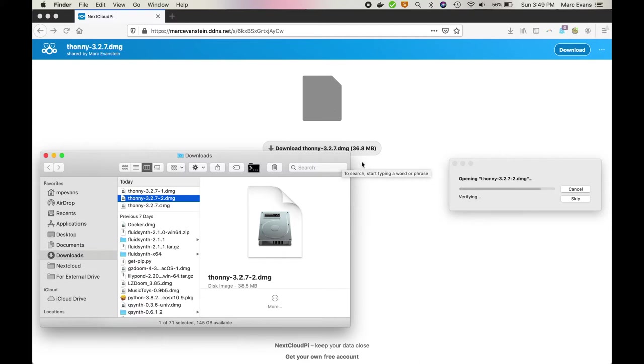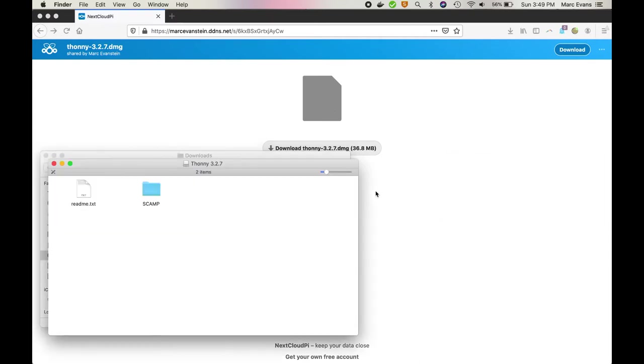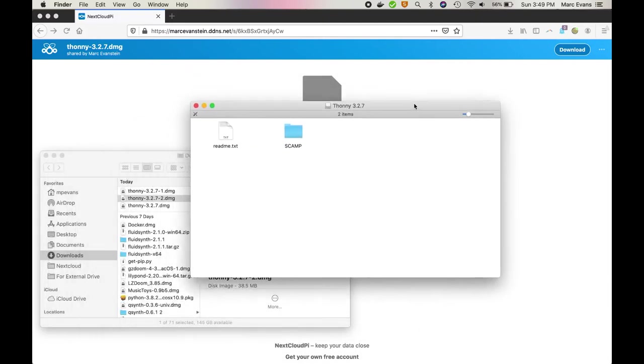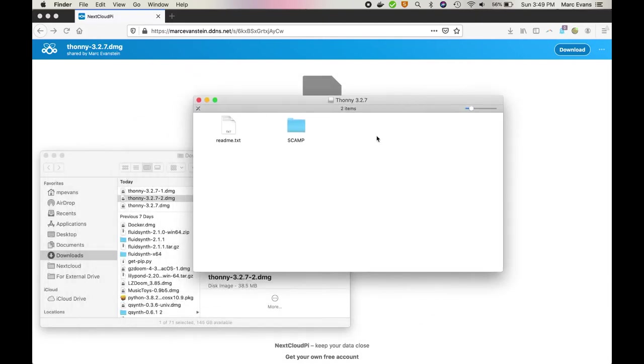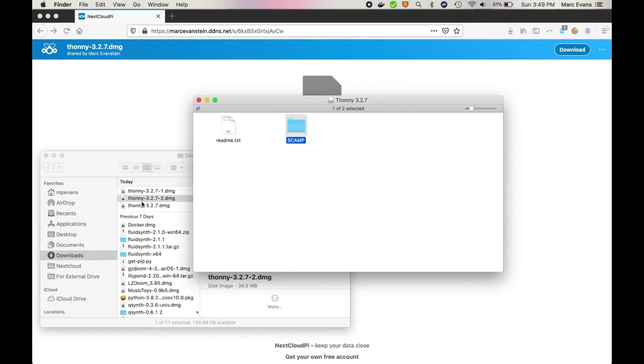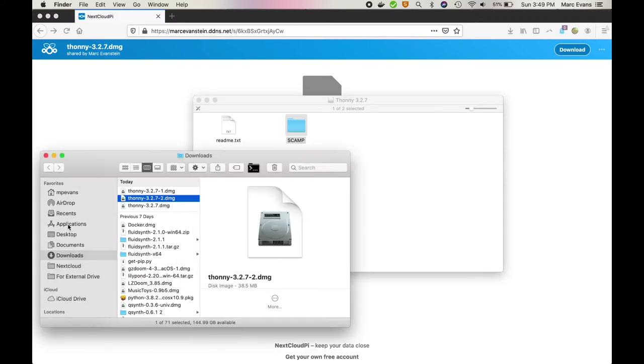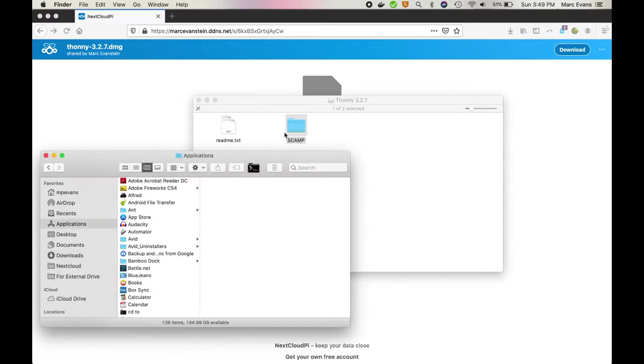We'll give it a sec to unpack it. Now once it's virtually mounted the disk, we'll see that we have a readme and a folder called SCAMP. And the next step will be to just take that folder and drag it into the applications directory.